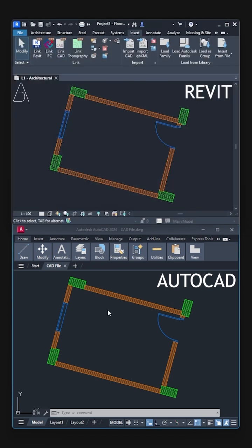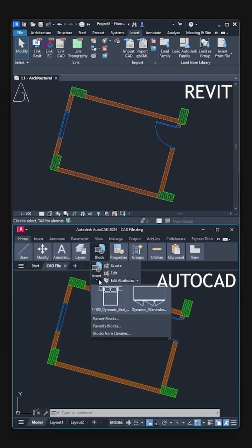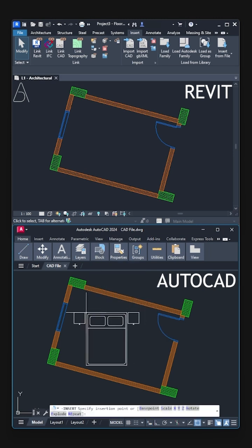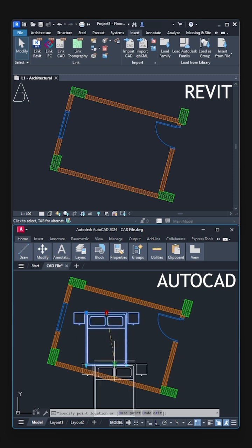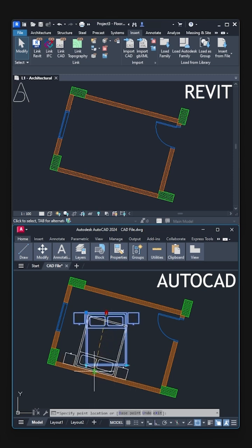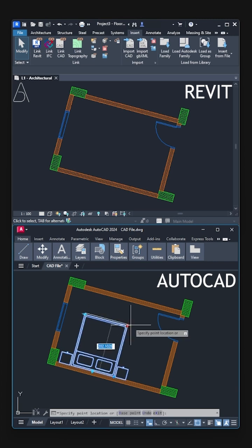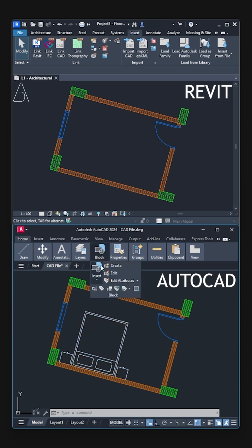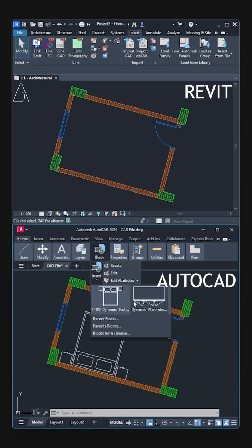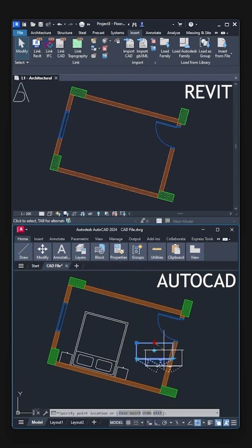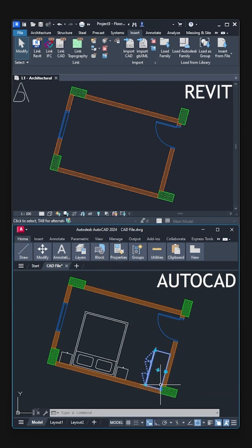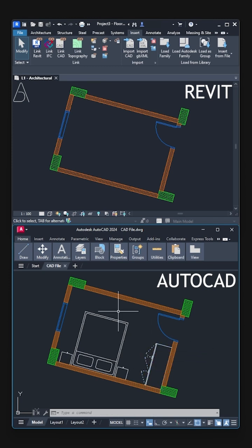Now let's change our drawing file a little bit. Block. Insert. Bed. Alignment. Stretch. Block. Insert. Wardrobe. Flip. Stretch. Save the file.